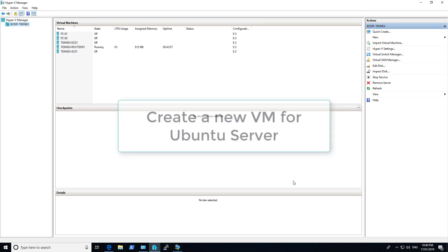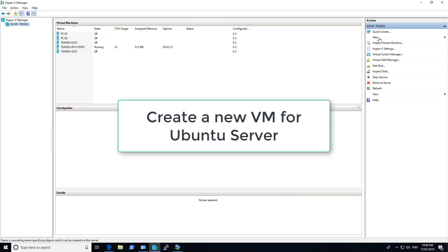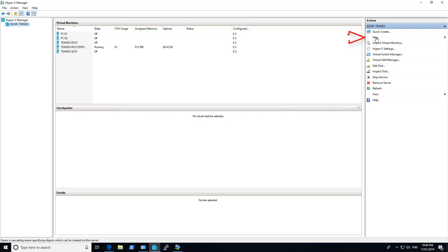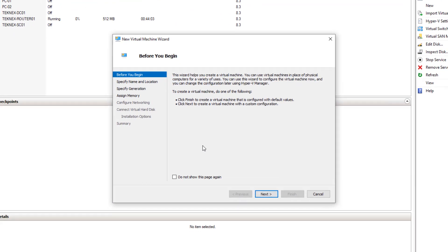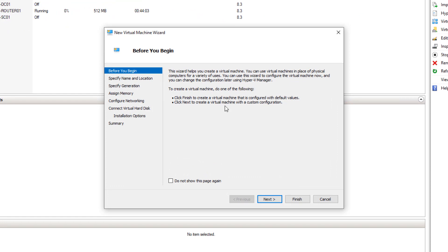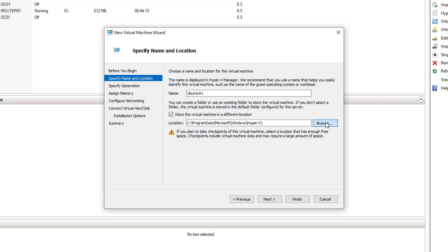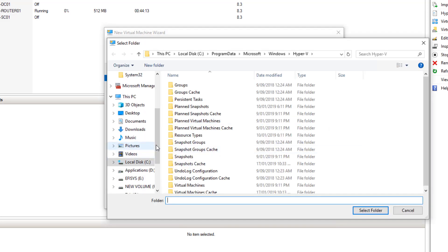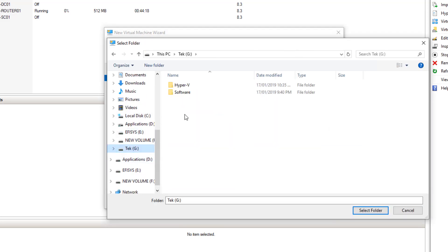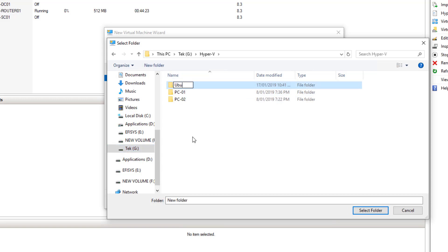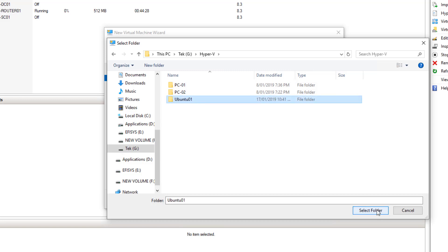Once you are ready with your virtual switch, we are going to create a new virtual machine. To do that, in the top right-hand corner click New Virtual Machine. Click through the Before You Begin screen and click Next. Then name your virtual machine — I will name it Ubuntu01. I will store it in a different location and create a new folder also named Ubuntu01.